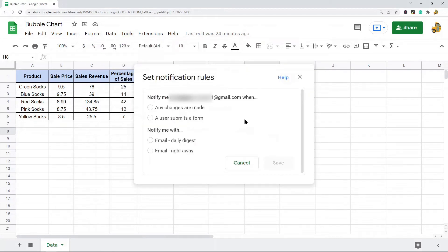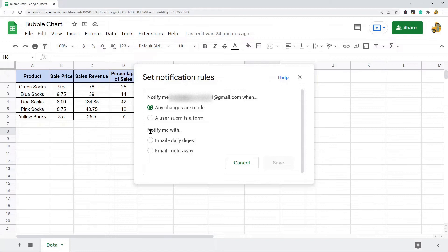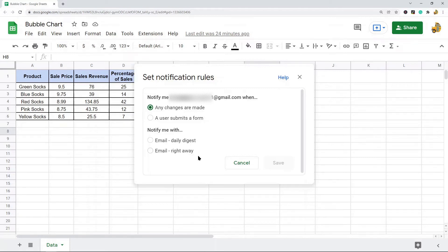From here, you're going to select any changes that are made and you have a few options. You can select Email Daily Digest or Email Right Away.